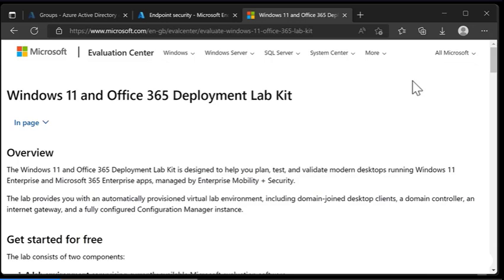Now we are not going to be talking about Configuration Manager in this video. We're actually just going to get this and turn it off. We don't need this virtual machine for Intune management.